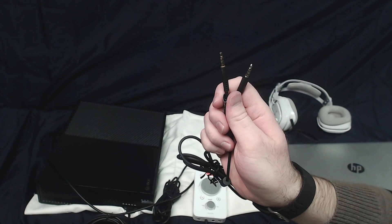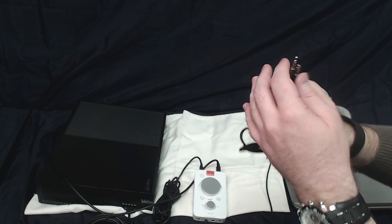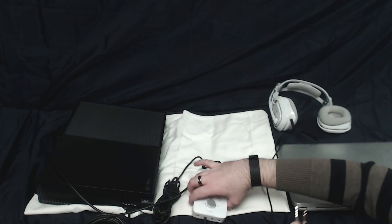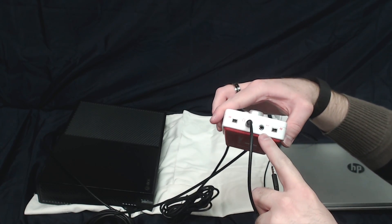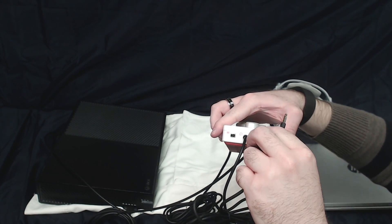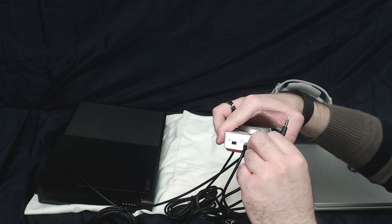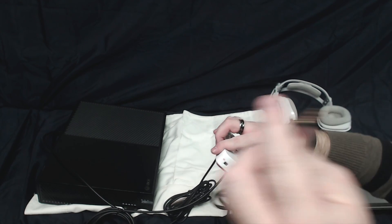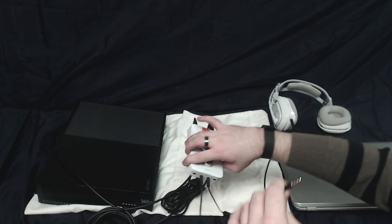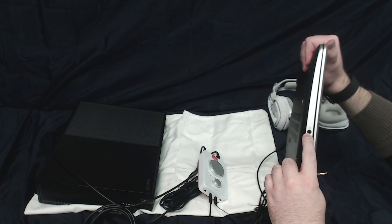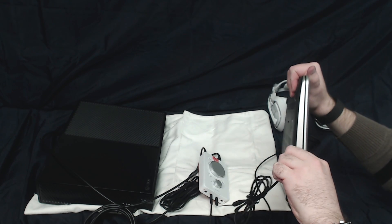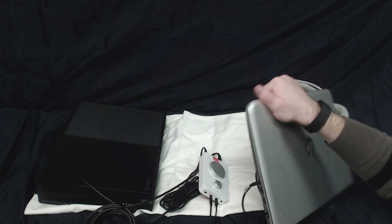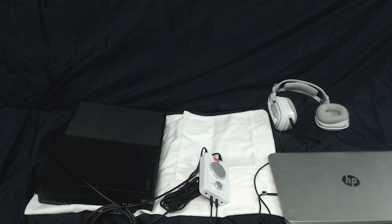And then you're going to need a 3.5mm auxiliary cable. One end where it says AUX right here on the bottom of your mix amp, you plug into. And then the other end is going to plug into your computer. In the sense of my laptop, I've got a little slot right there, and then we plug it into there. And now you're all set up.